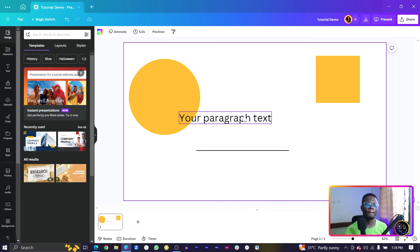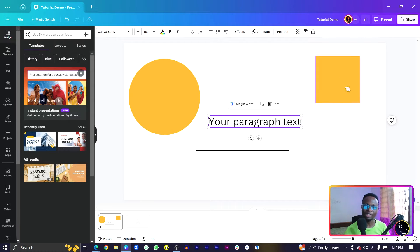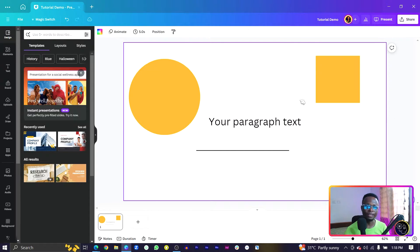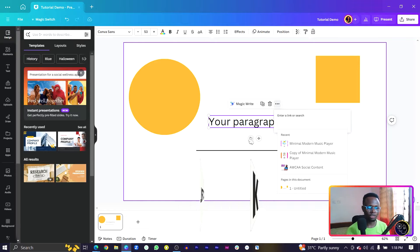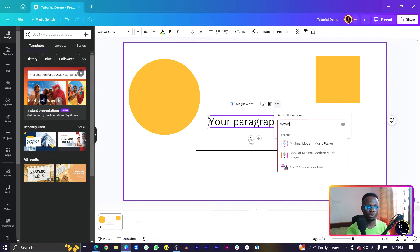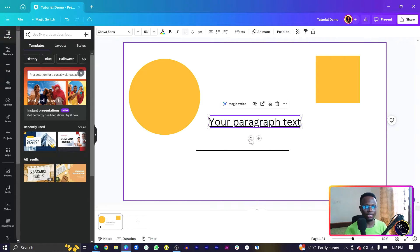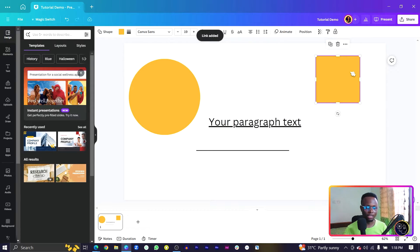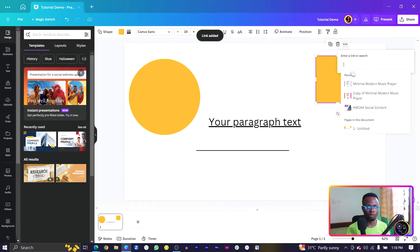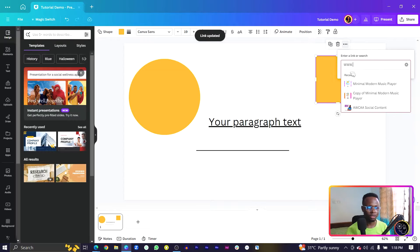To embed a link in your text or in your element, use Control-K. You can then type in your URL, for example www.mylink.com, and press Enter. The link gets added. It works the same way for elements — Control-K, then add in the link.